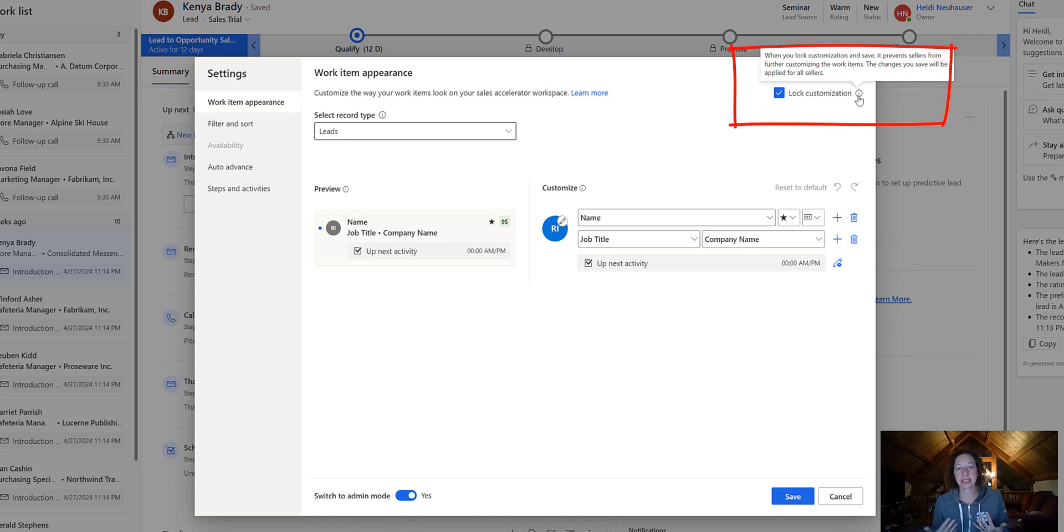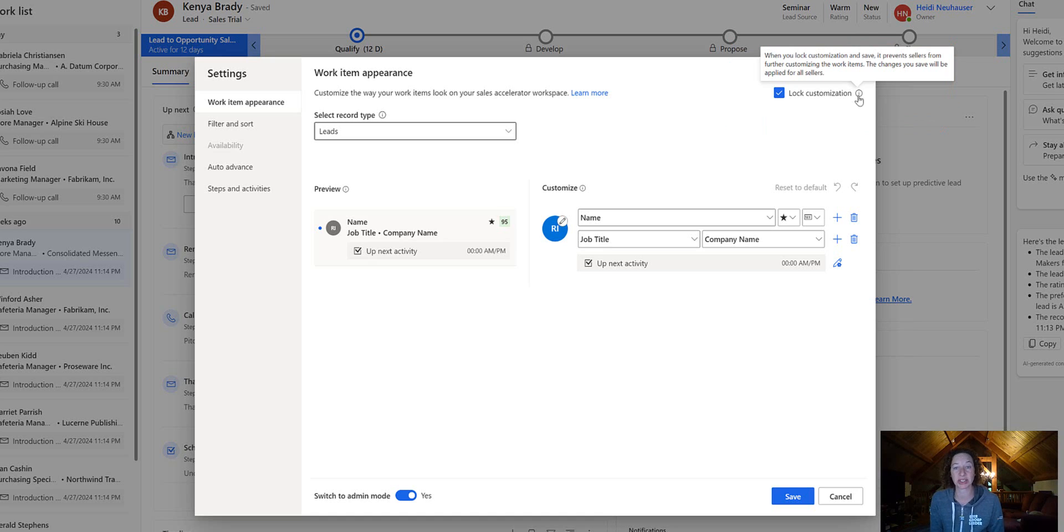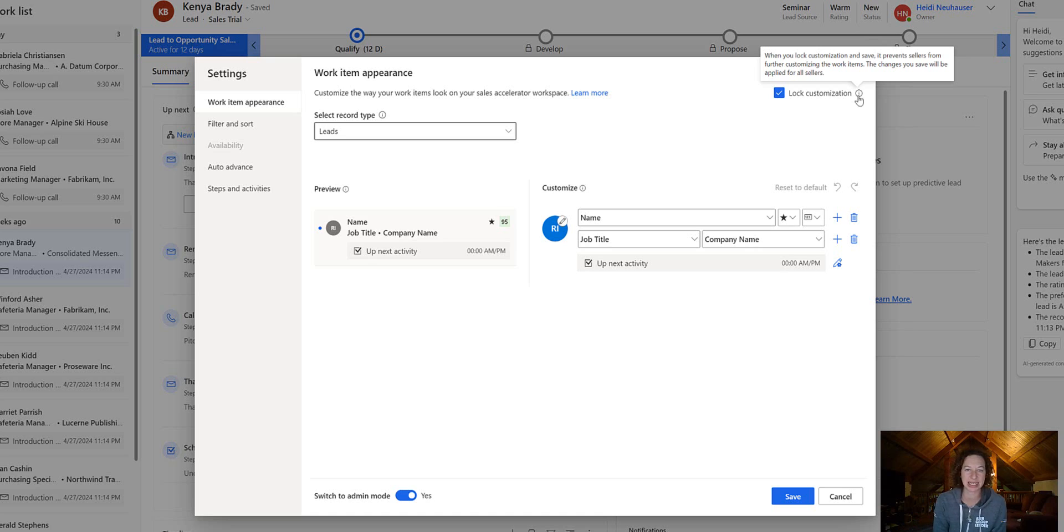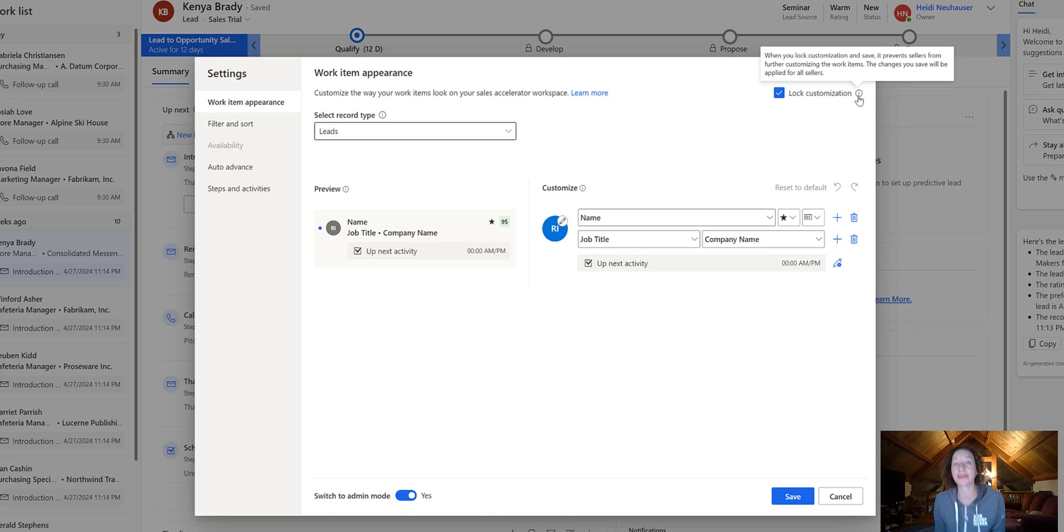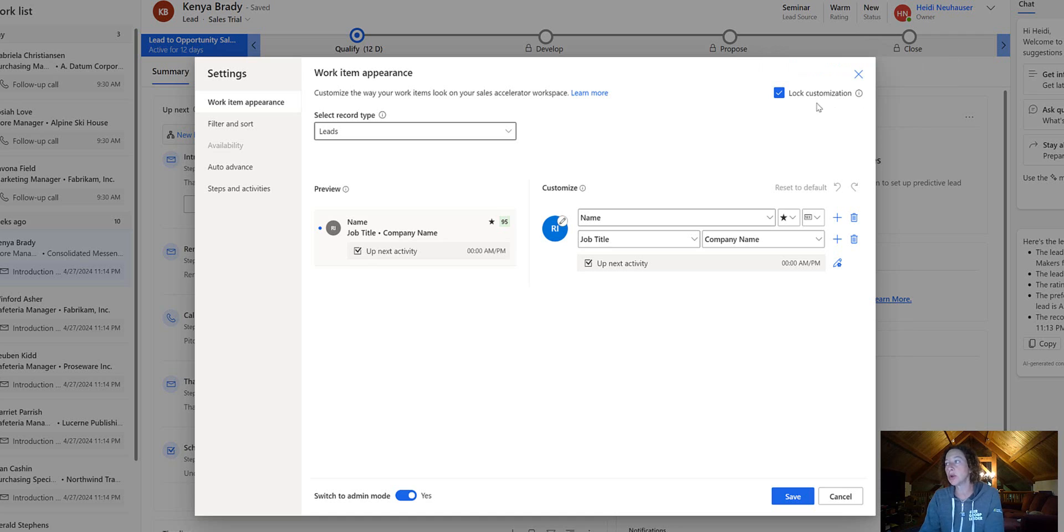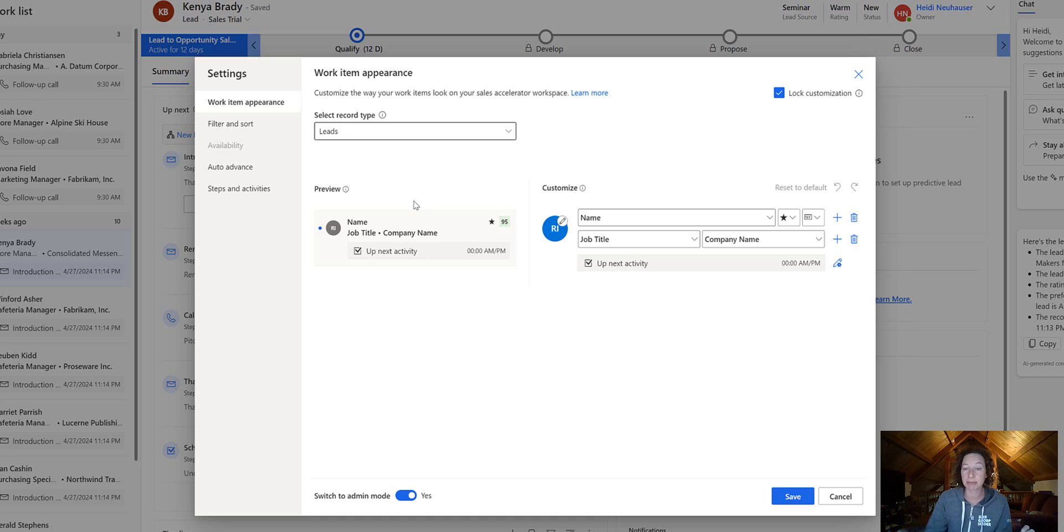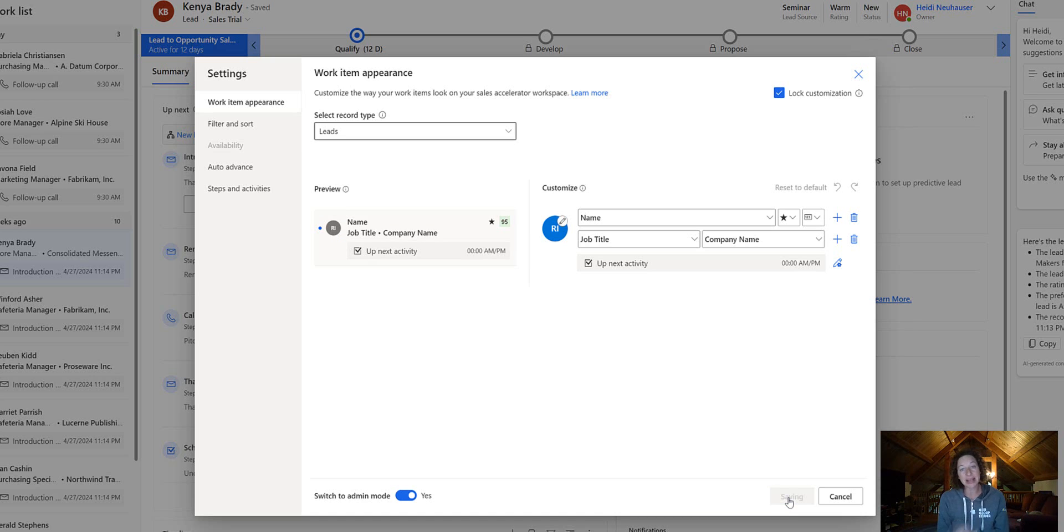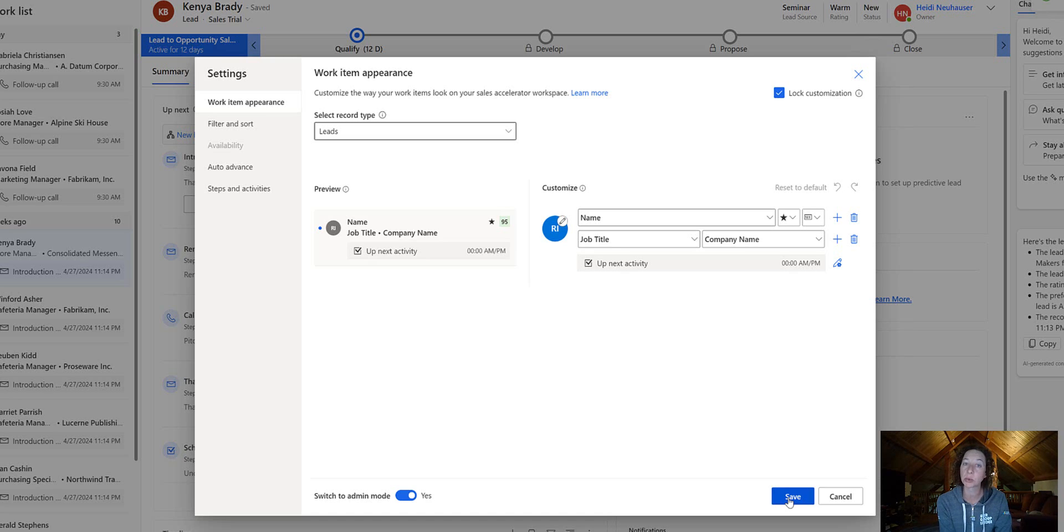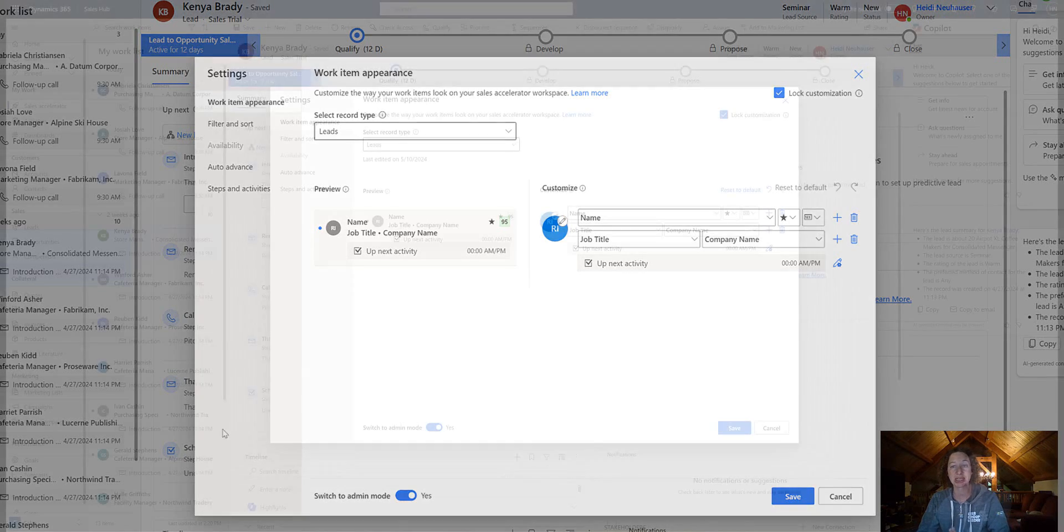This is going to prevent any sellers from overriding your customization. You can keep that checked by default—it's a good idea. Or if you want to let your sellers make their own changes to the work items, you can uncheck this box and it won't be locked. So this is step one—you've turned on administrator mode. We're going to go ahead and click Save. Now we're moving on to part two, which is customizing the work items for your organization.